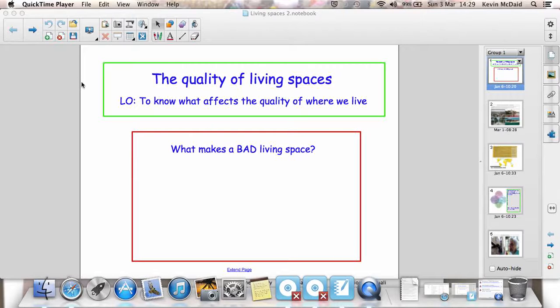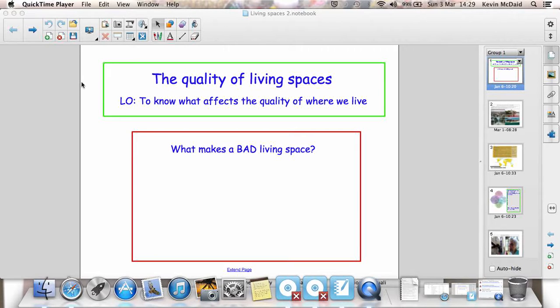The first lesson in this unit was a general introduction to living spaces and the sort of things that make a good living space and the reasons why people are attached to them. What we focus on in this lesson are the reasons why some living spaces are considered bad.